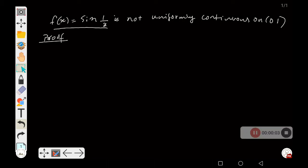In this video, we will prove that f(x) = sin(1/x) is not uniformly continuous on the open interval (0,1). Even though sin(1/x) is continuous at every point of (0,1), it is not uniformly continuous on that open interval.